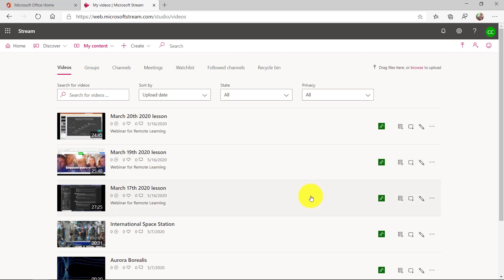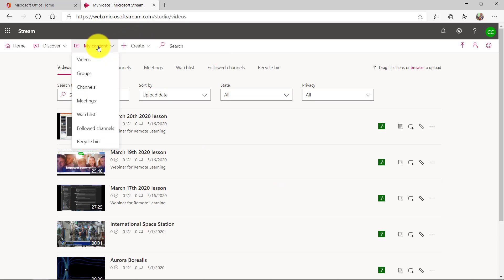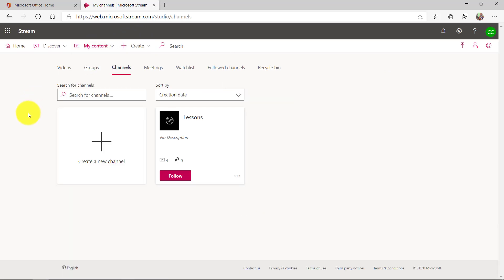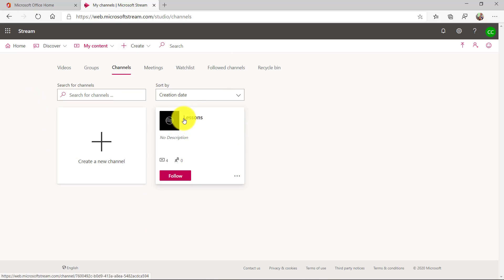So pretend that I've just done that a couple more times and now my channel's filled up. I'm going to go back to my channel. We go to my content into channels. Now you can see I've got four videos in my channel and it's called the lessons channel.